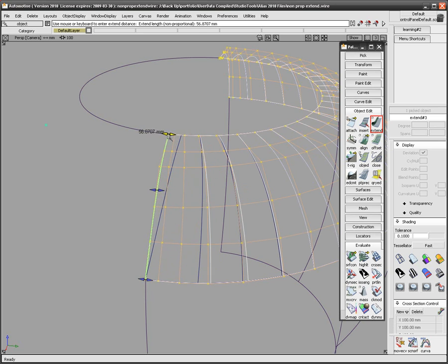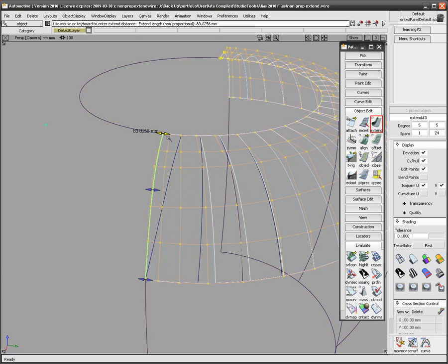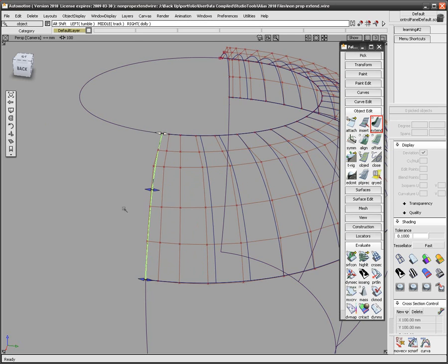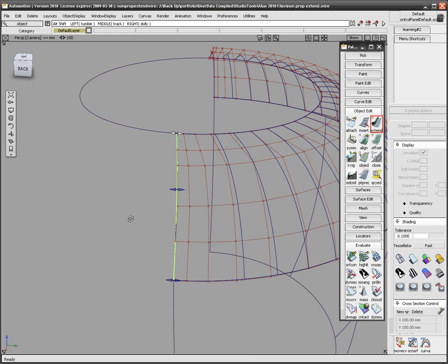Once I'm done adjusting and extending the surface to where I need it, I simply select nothing to exit the tool.